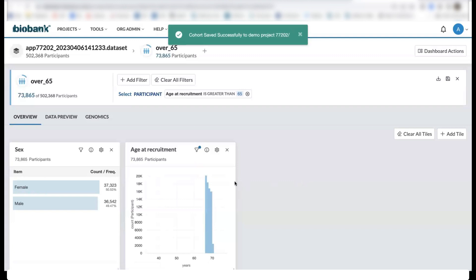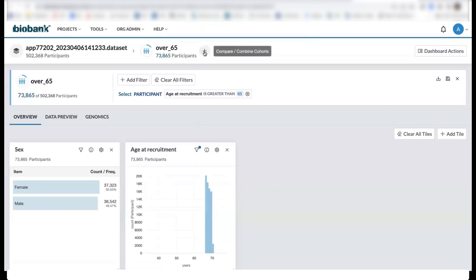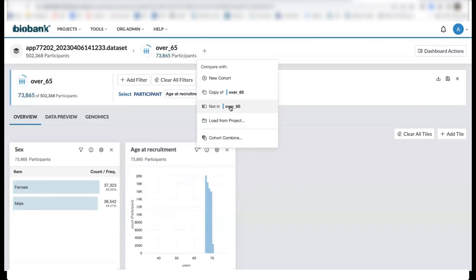We can also create a complementary cohort by selecting the plus sign here and selecting all those participants who are not in our over 65 cohort, so all those remaining participants.